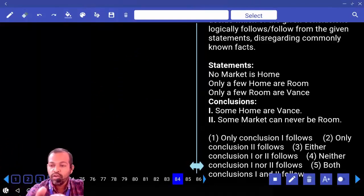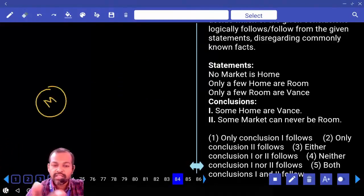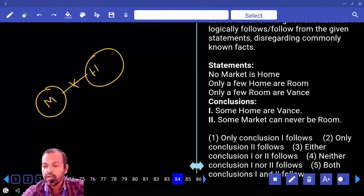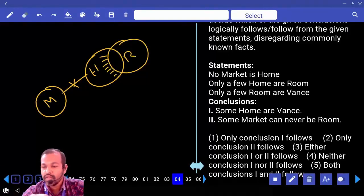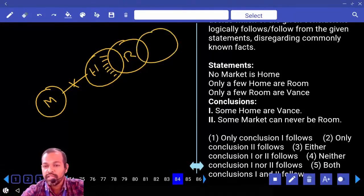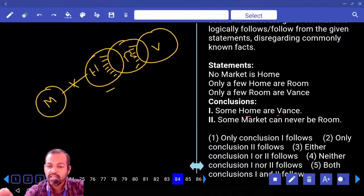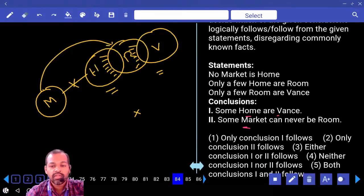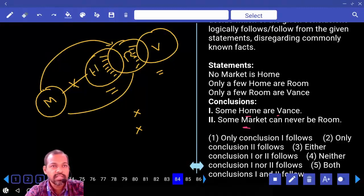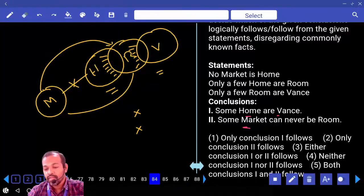Syllogism 3: No market is home. Only a few home are room — remaining part of home is not under room. Only a few room are vans — remaining part of room is not vans. First conclusion: some home are vans — wrong. Second conclusion: some market can never be room — wrong. Some room can never be market — that is right.